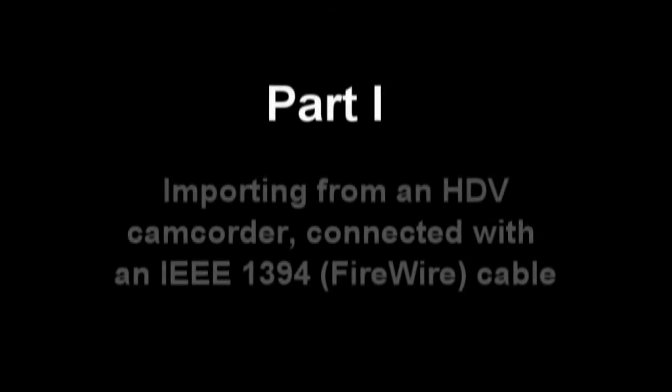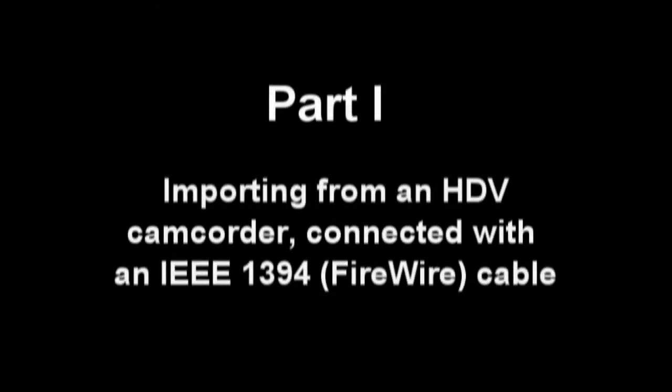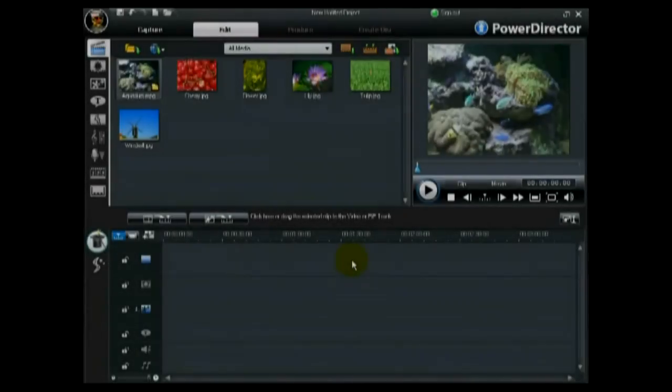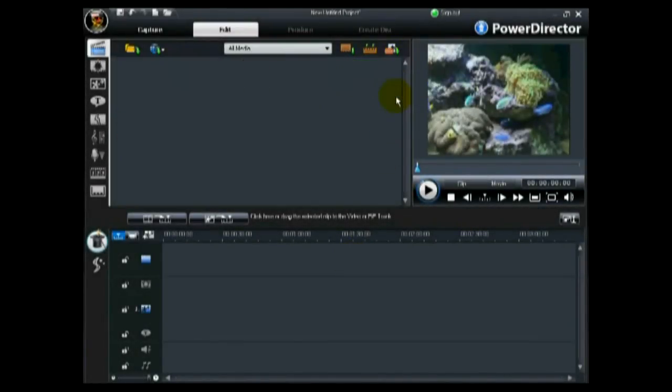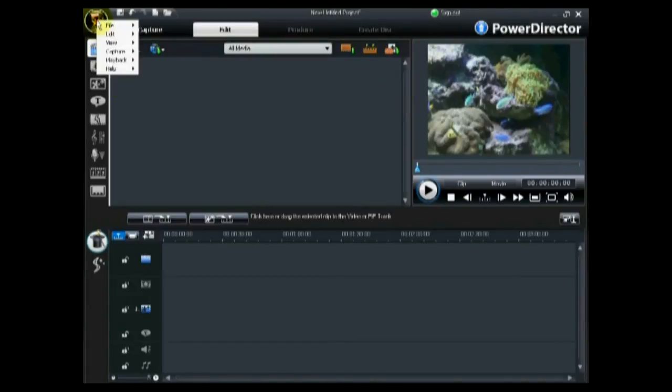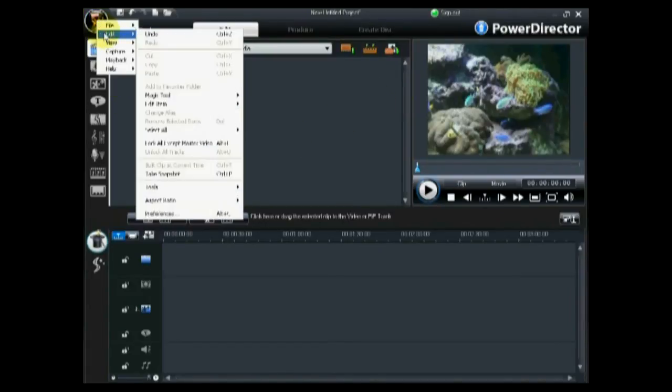Part 1: Importing from an HDV camcorder connected with an IEEE 1394 firewire cable. The first step in creating an HD video is to ensure your project's aspect ratio is set to 16 by 9.